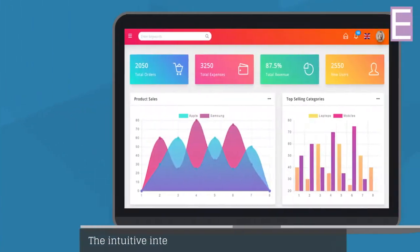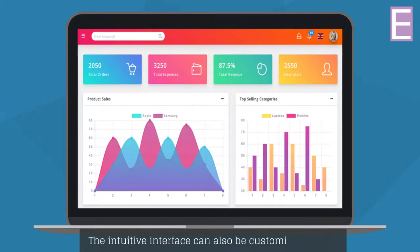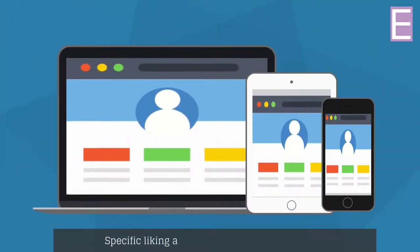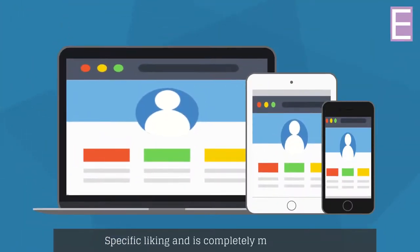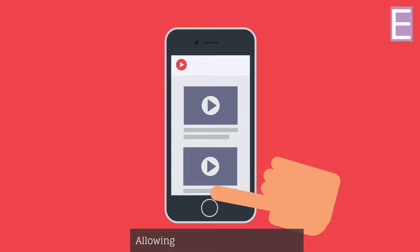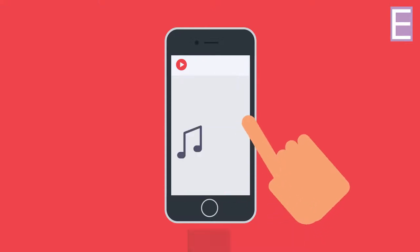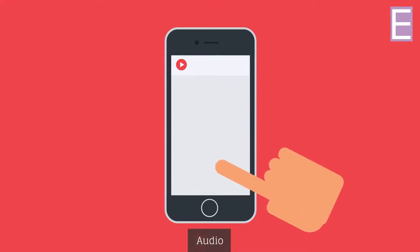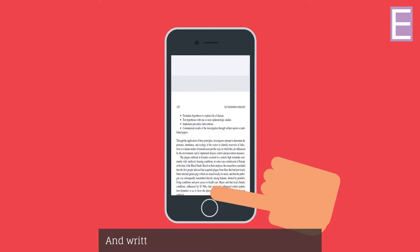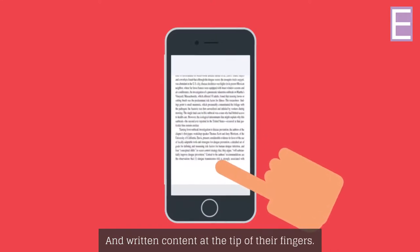The intuitive interface can also be customized to your specific liking and is completely mobile-friendly, allowing employees to share video, audio, and written content at the tip of their fingers.